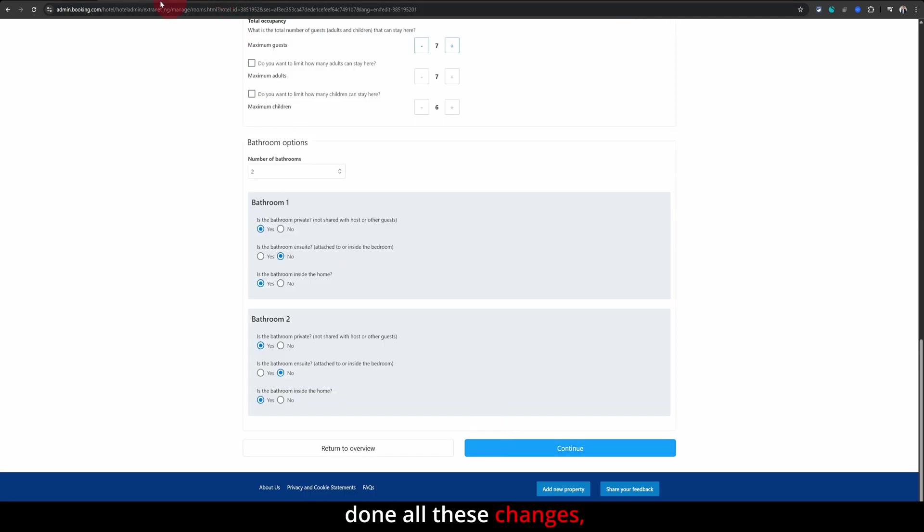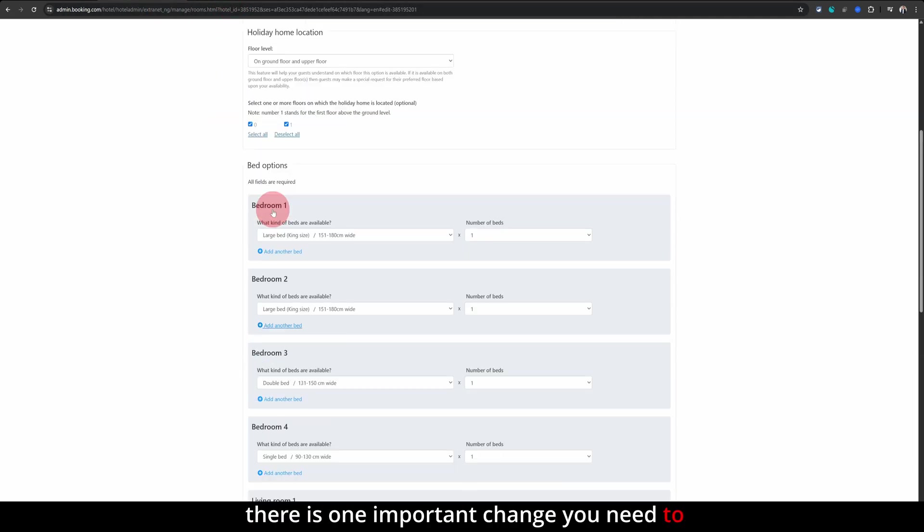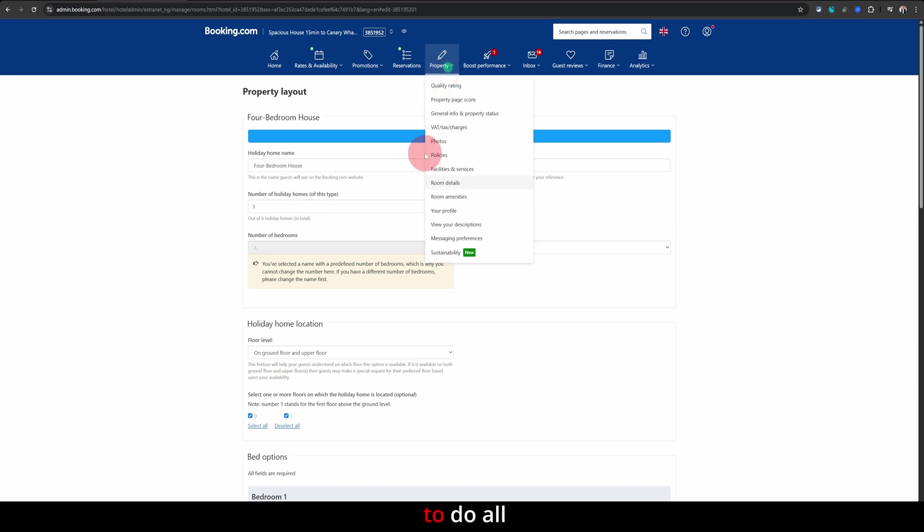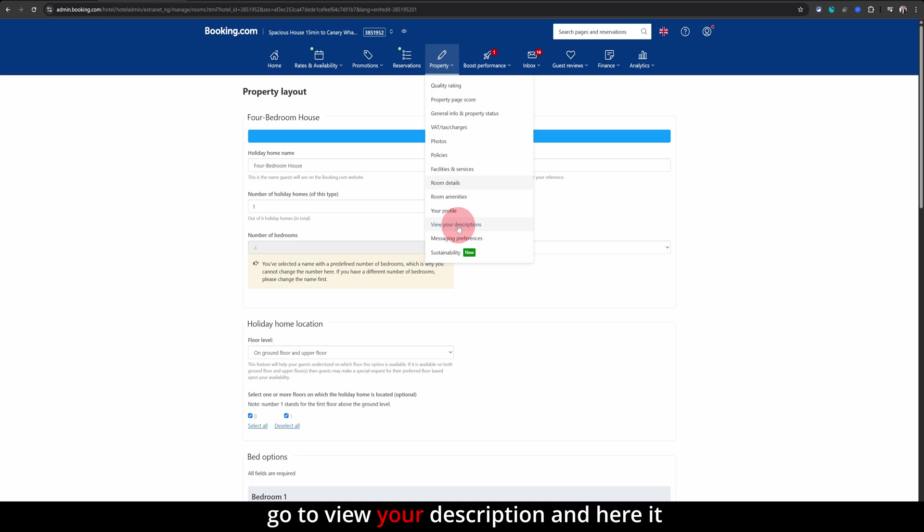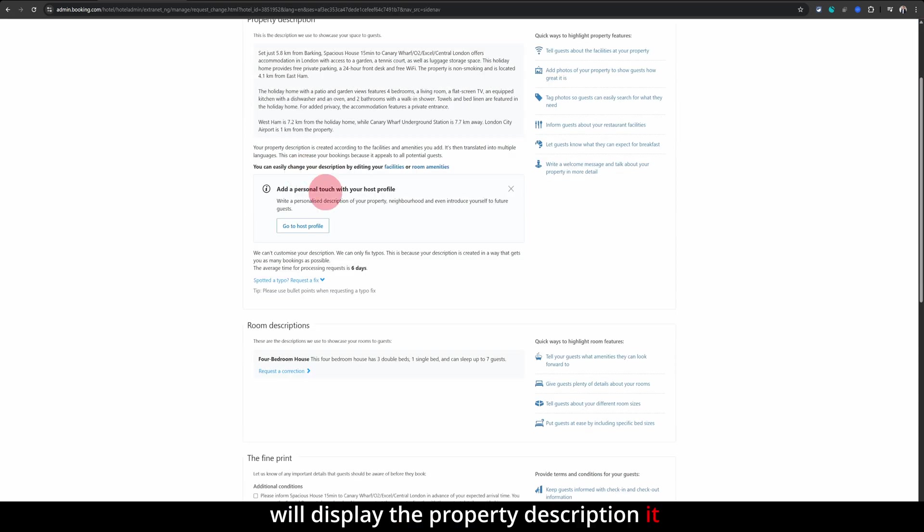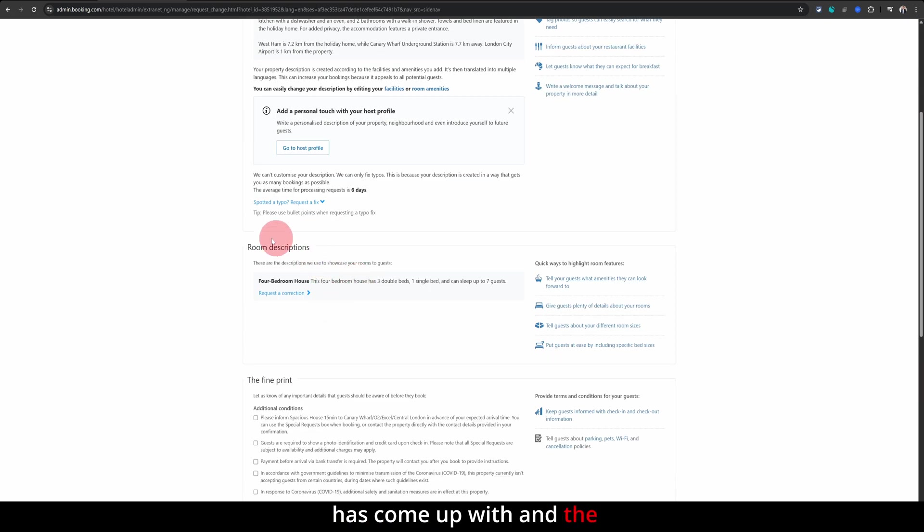Once you have done all these changes, there is one important change you need to do is to prompt booking.com to do all these updates on your listing. For that click on property again, go to view your description.